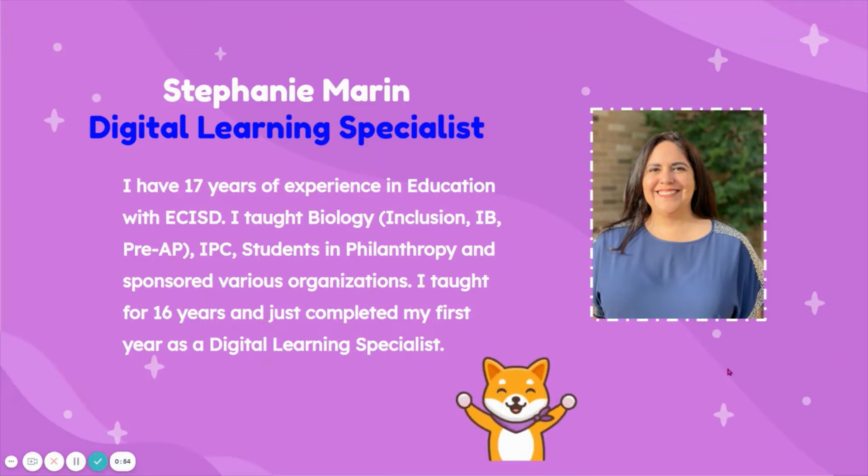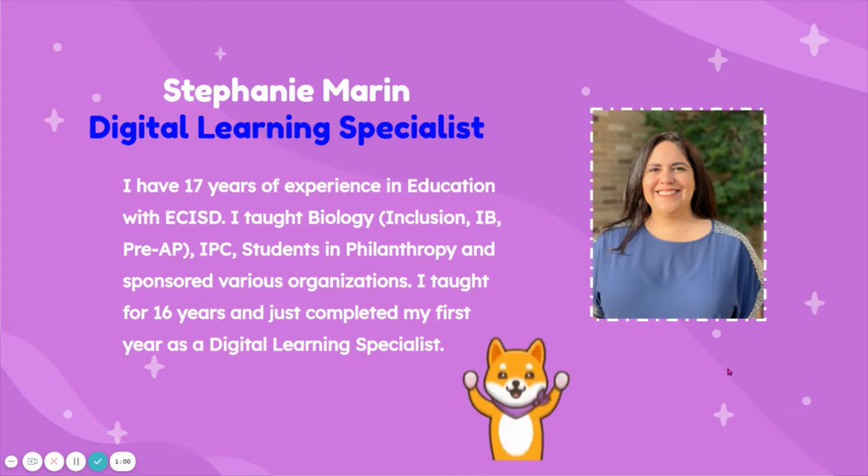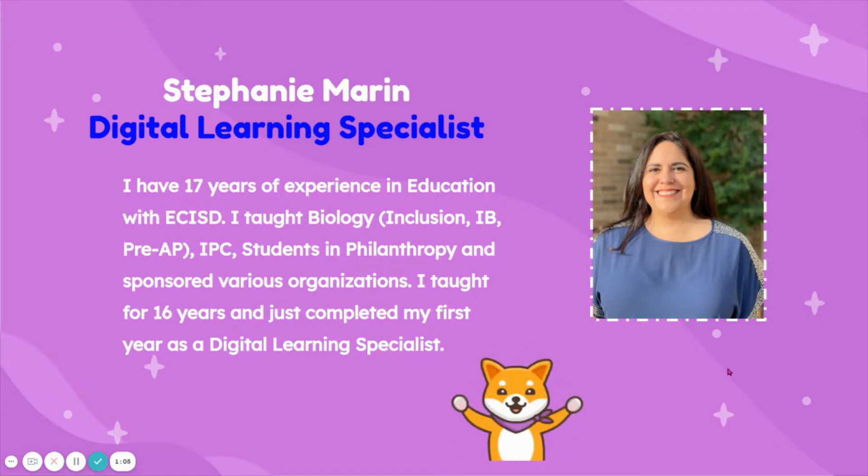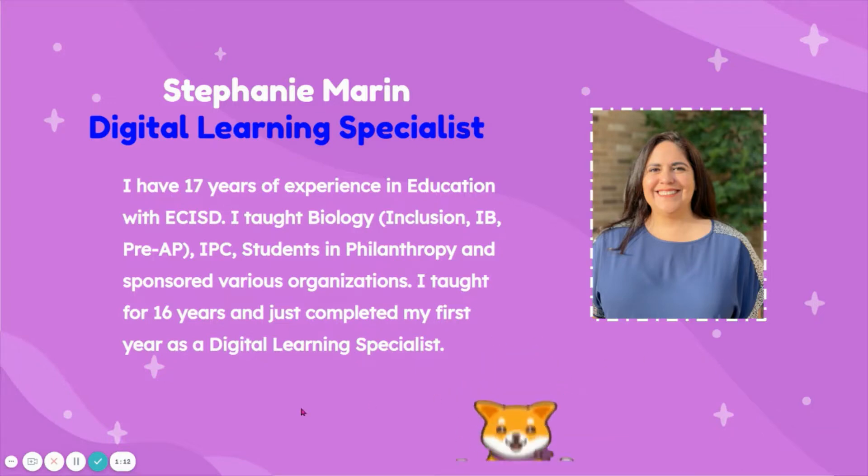I have been with ECISD for 17 years. I taught for 16 years, mainly biology including inclusion courses, IB, pre-AP. I did teach IPC for a year, students in philanthropy for about eight, and I've sponsored various organizations within. My experience is 9 through 12.